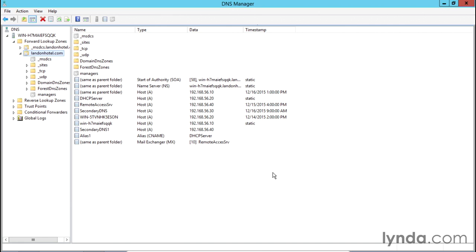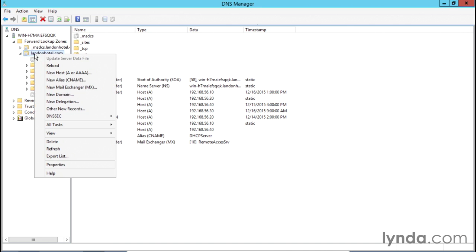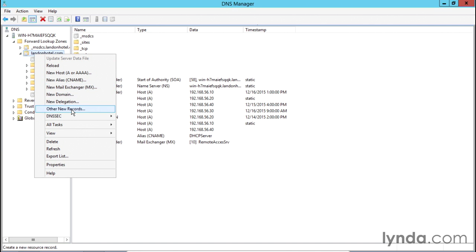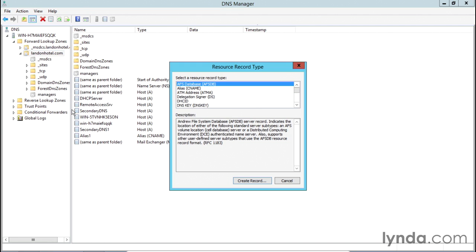Let's come over here to our Lanham.com hotel zone and right-click it. You'll notice we don't actually have an SRV record type that we can create directly, but we do have the 'Other New Records' option. Let's go ahead and click that. This brings up the resource record type dialog box, which shows a large number of possible resource records we can create here.